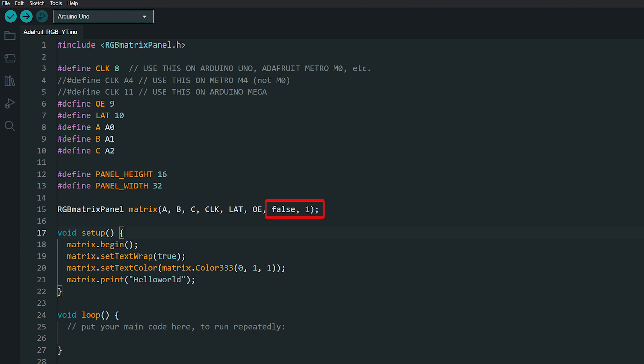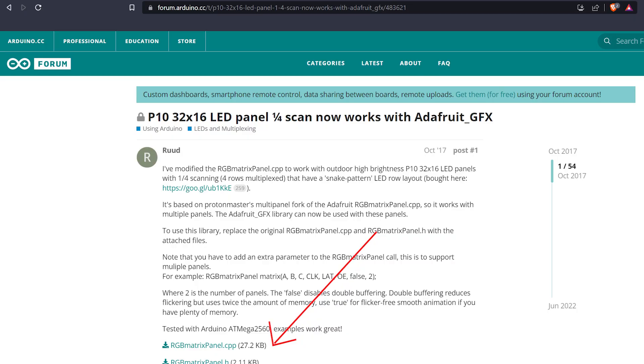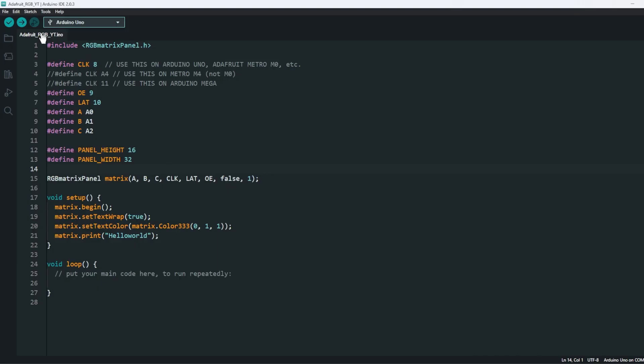And remember, for Arduino, always have the double buffering to false. If this library does not work for you, try downloading Root's version directly and using that. It might work for you. I have linked it in the description.